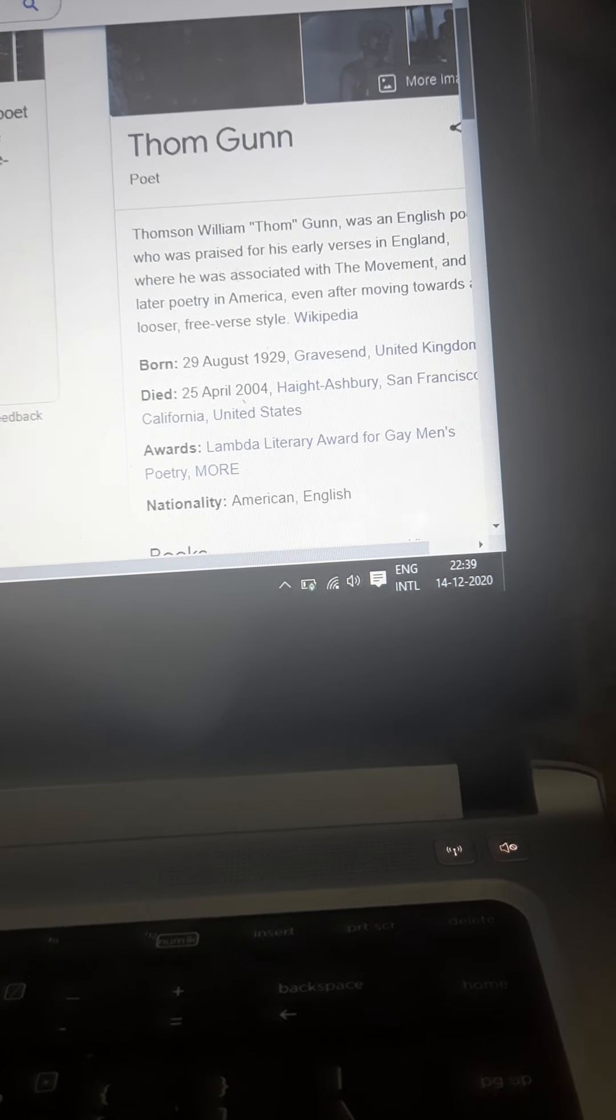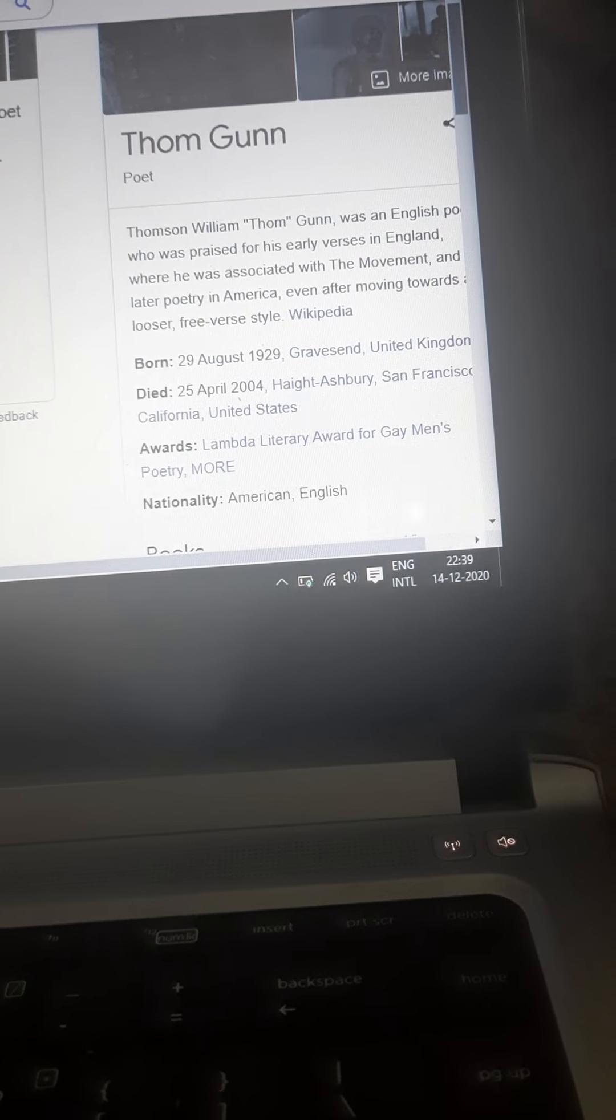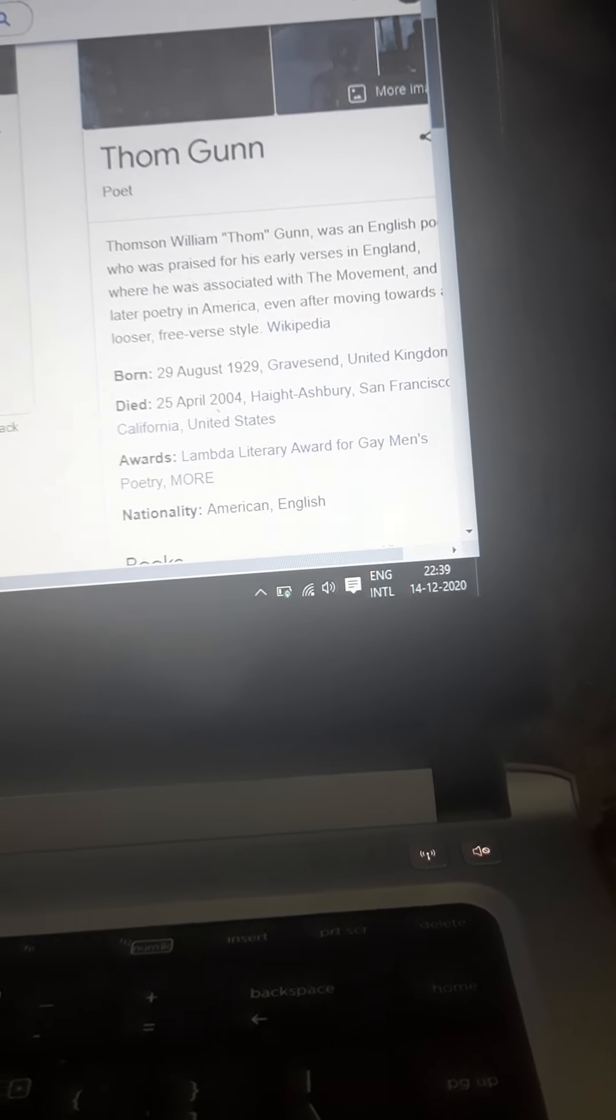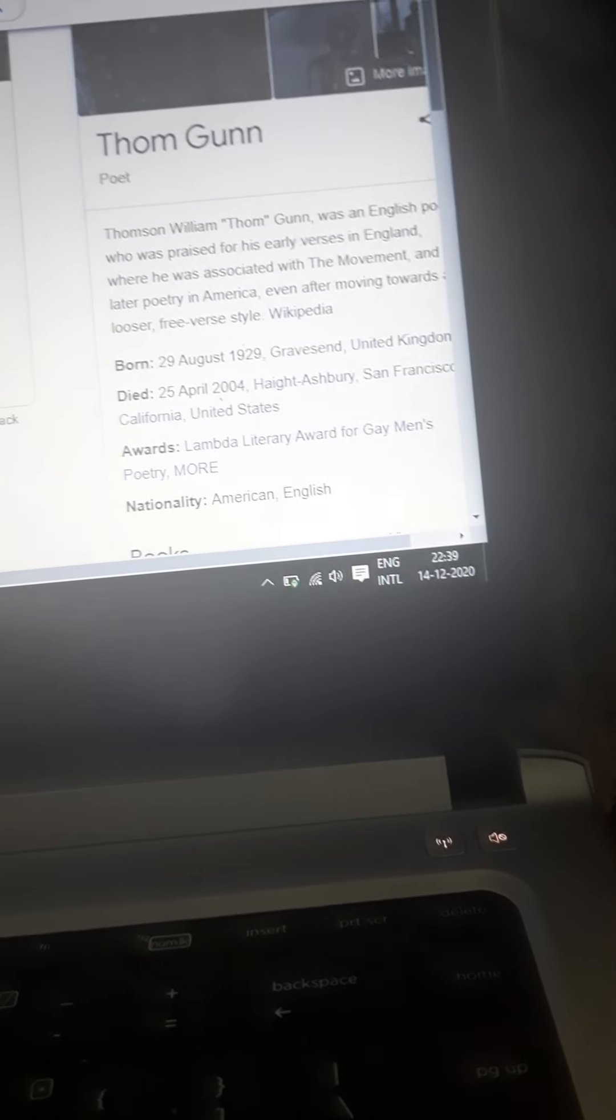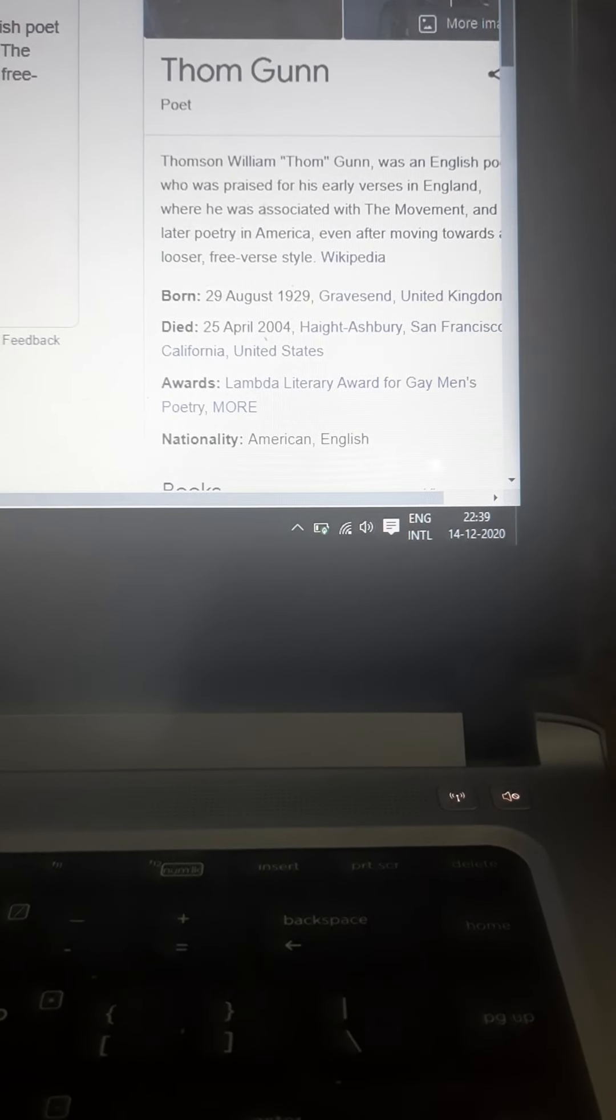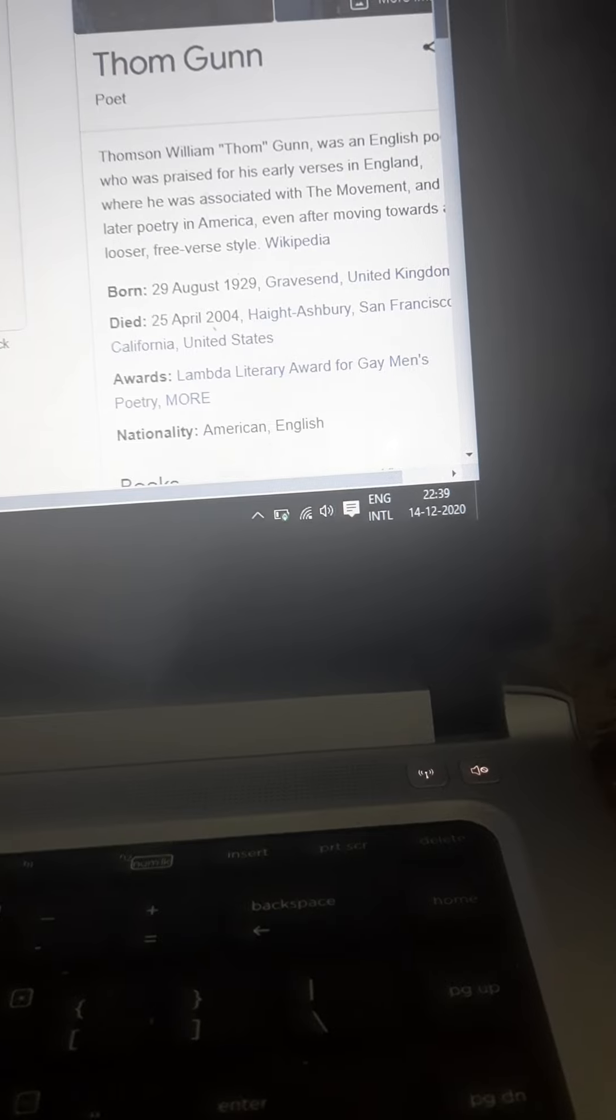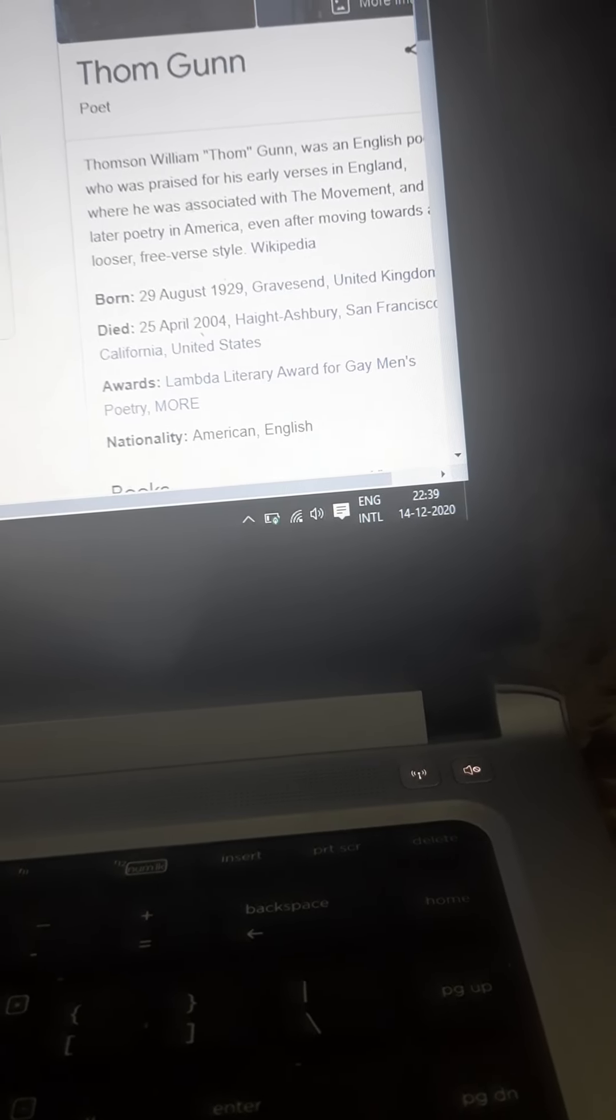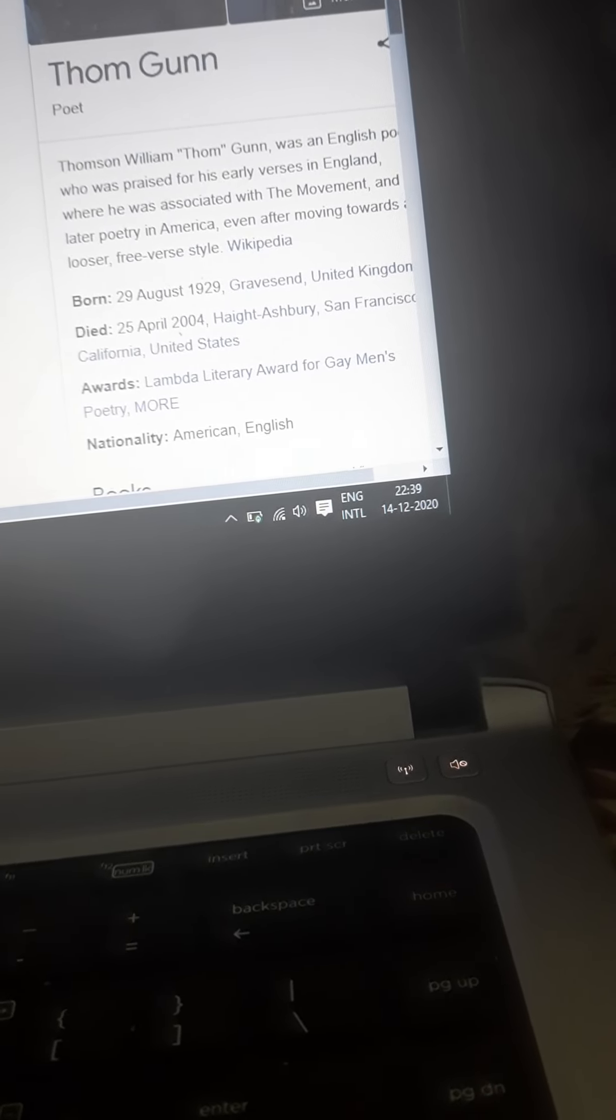After serving in the army, he began living in Paris and began to write there. Then he moved to University College Cambridge, where he focused seriously on writing poetry. Thom Gunn's work became characterized by discipline structure in his early work combined with Californian subject matter.